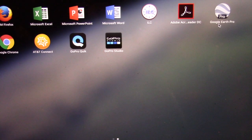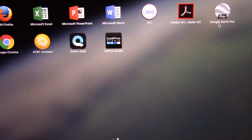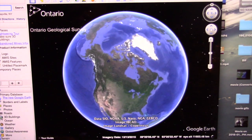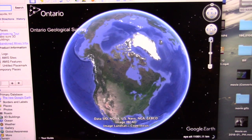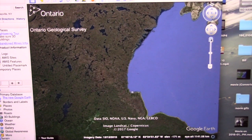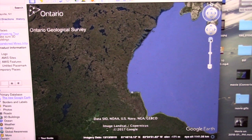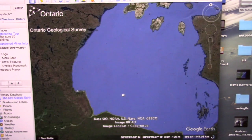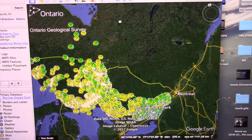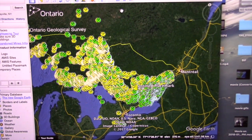Assuming you had Google Earth loaded and the database layered on top, it's now time to open up Google Earth. It's such a cool program. You've got to kind of know where you are so you can zero in on your site. Look at all the mines in Ontario, especially southern Ontario.